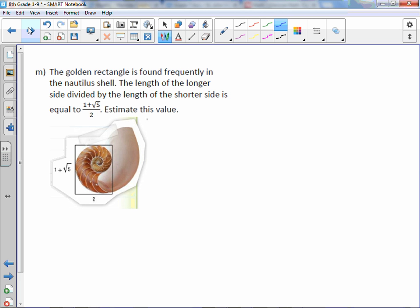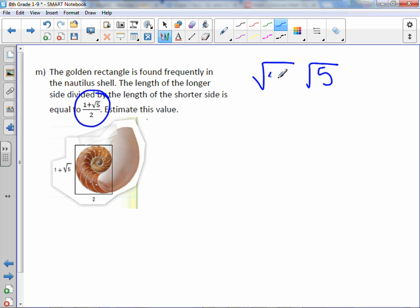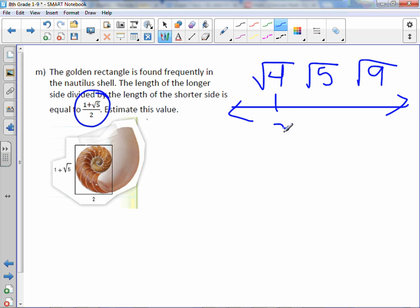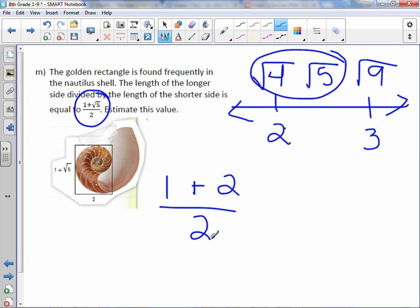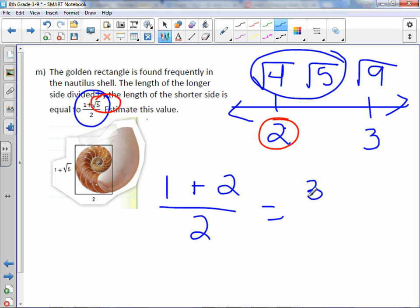The golden rectangle is found frequently in the nautilus shell. The length of the longer side divided by the shorter side equals (1 + √5) / 2. To estimate this, we estimate the square root of 5, which falls between the square root of 4 and the square root of 9. Square root of 4 is 2, square root of 9 is 3, so the closest integer is 2. Then (1 + 2) / 2 = 3/2 = 1.5.